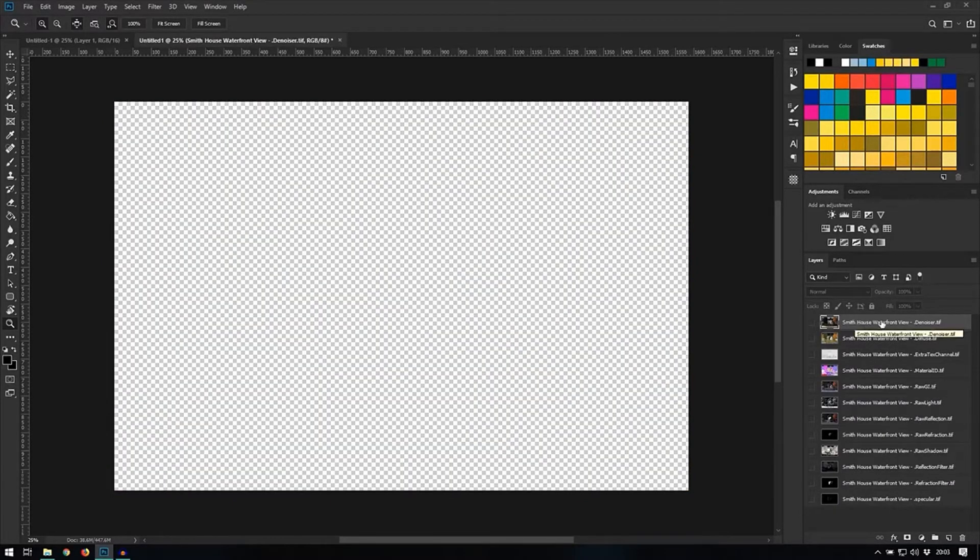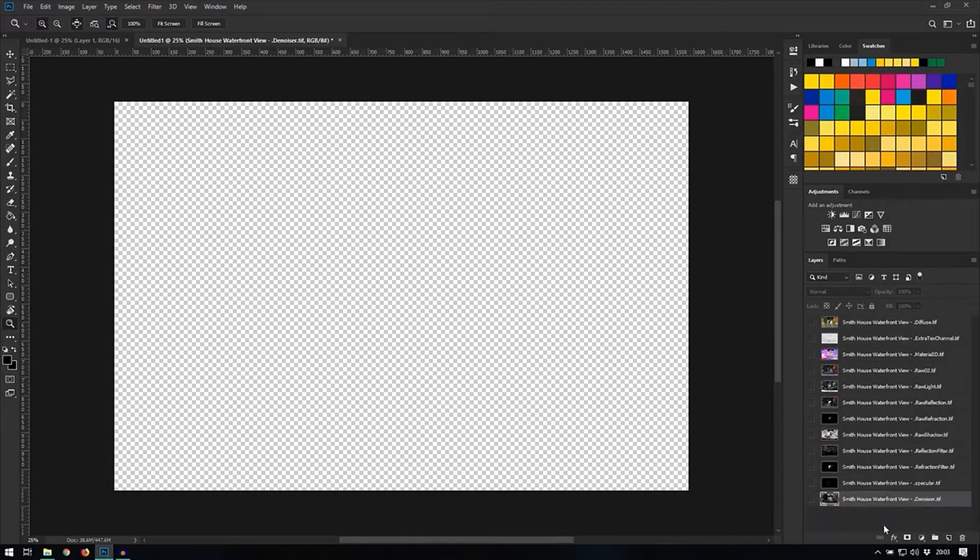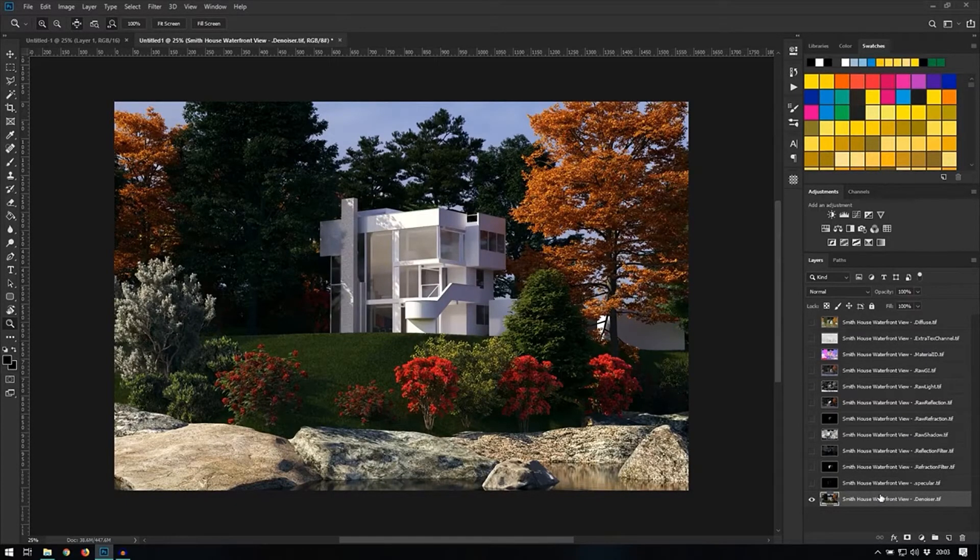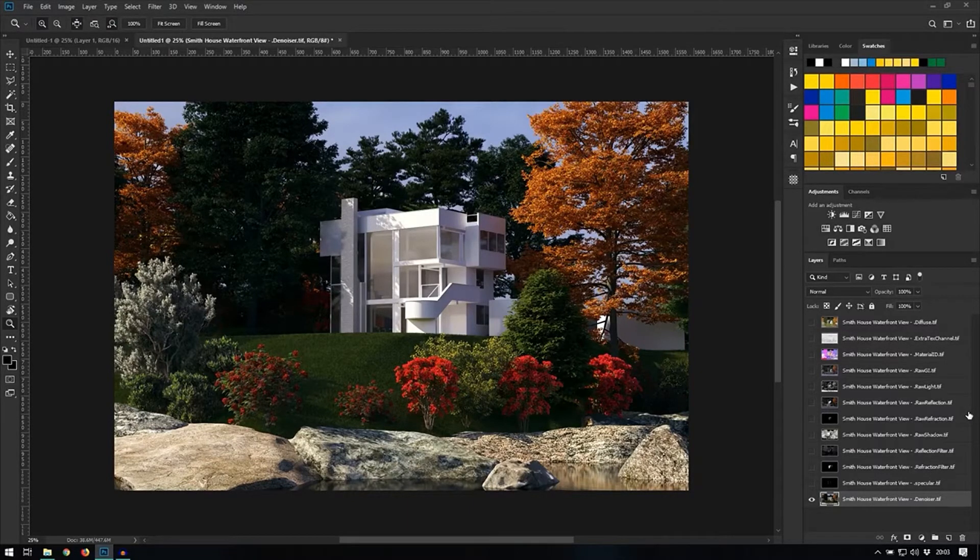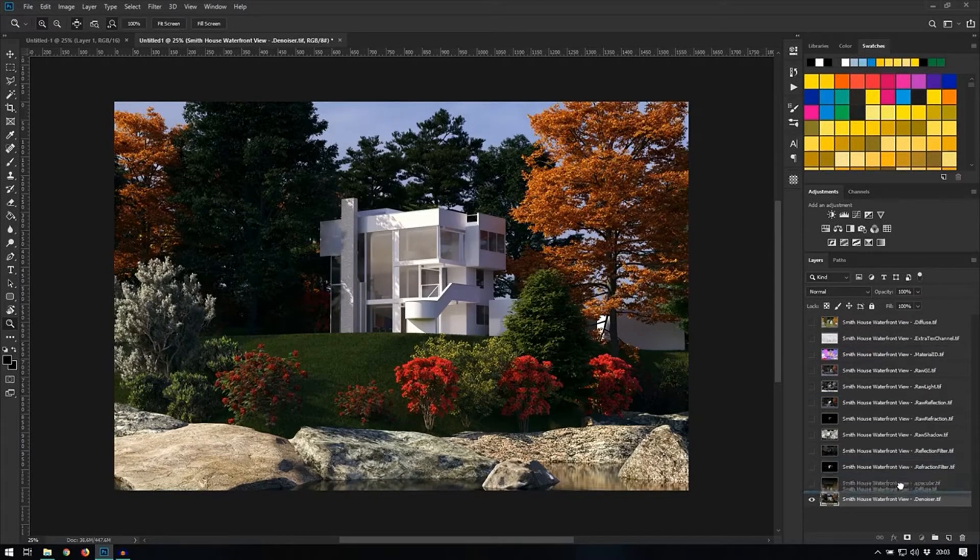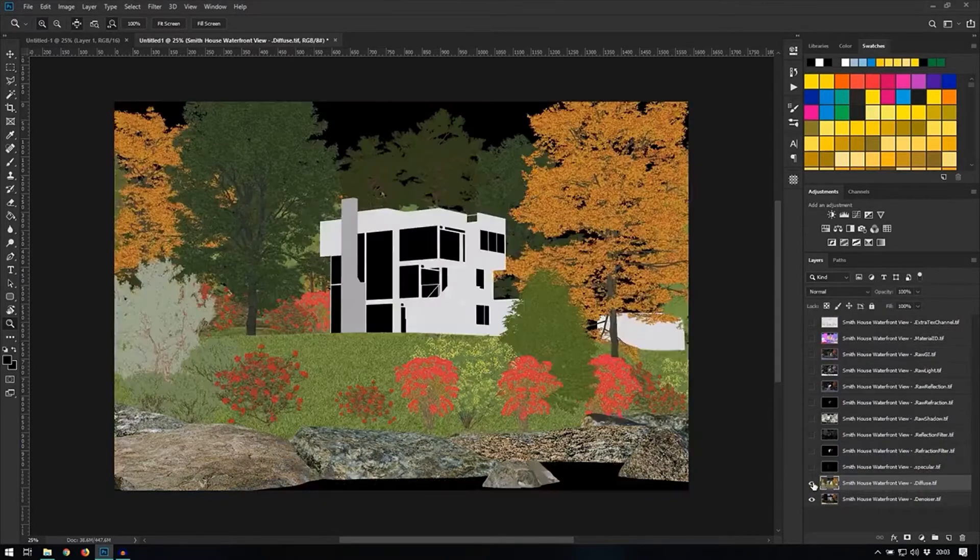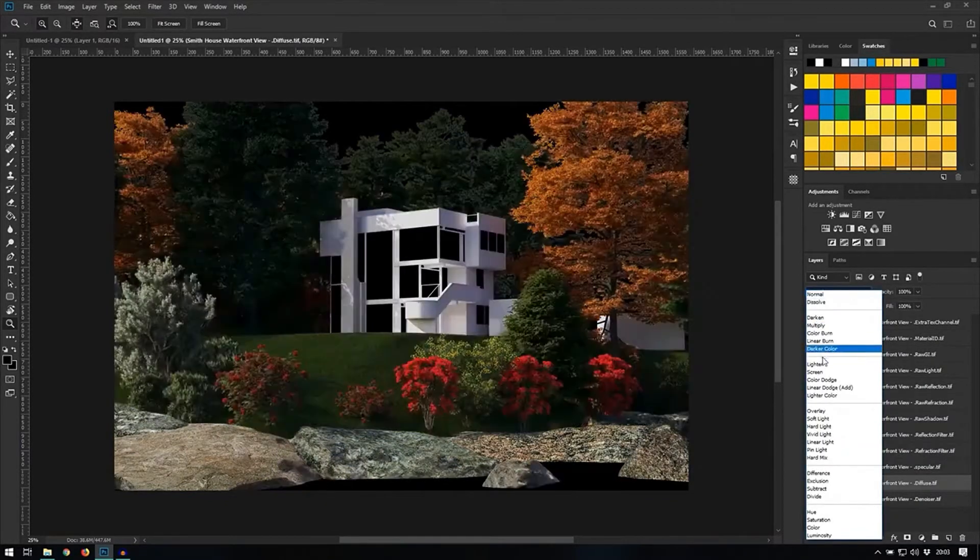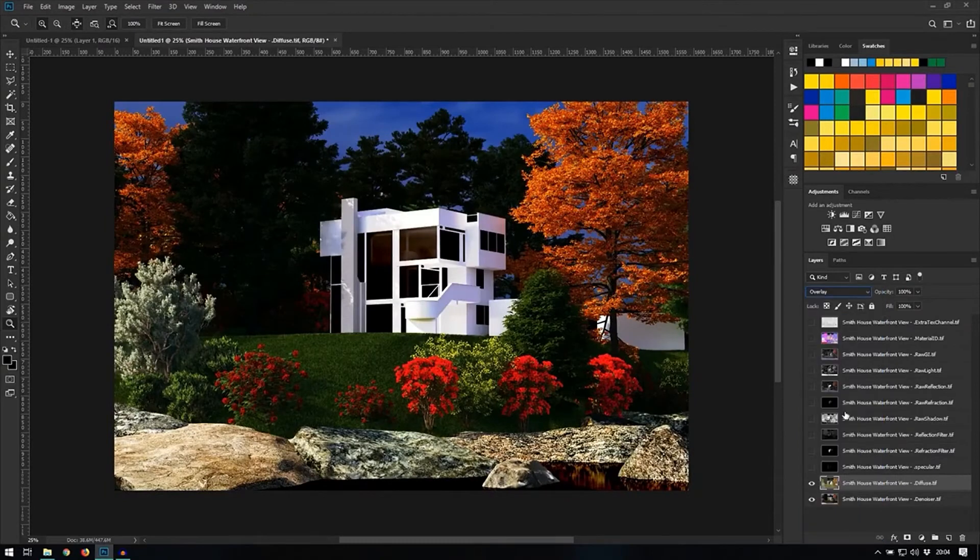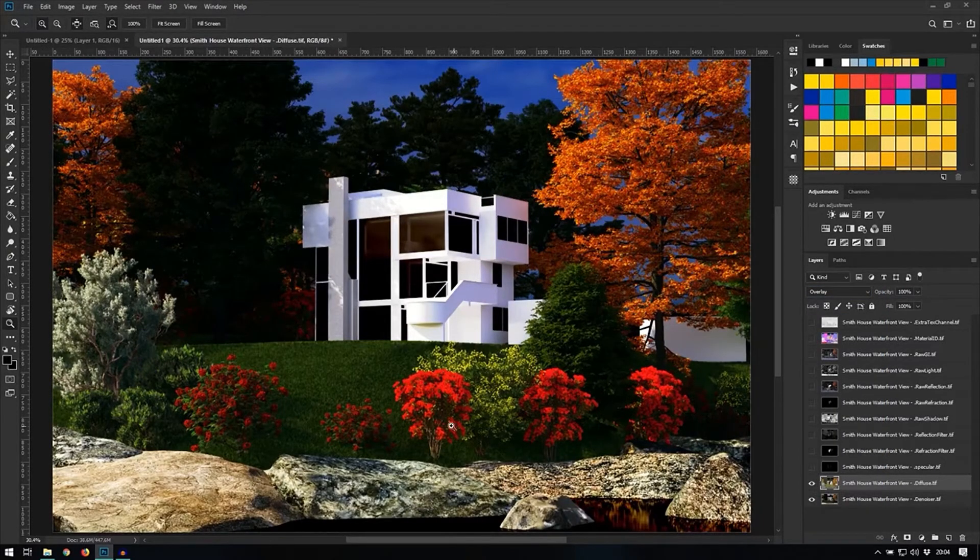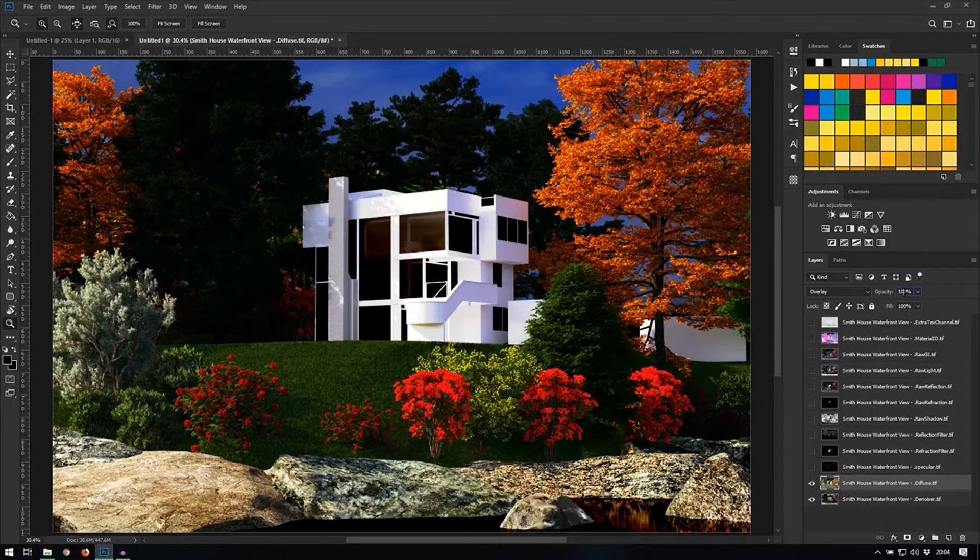So my denoiser image will be the base for everything that I do. So this will be at the bottom and it will stay as normal with no changes to the blending modes or the opacity. Next, let's drag the diffuse image on top, set this to overlay. And as you can see the overall effect becomes too strong. So we are going to reduce this to about 20-25%.